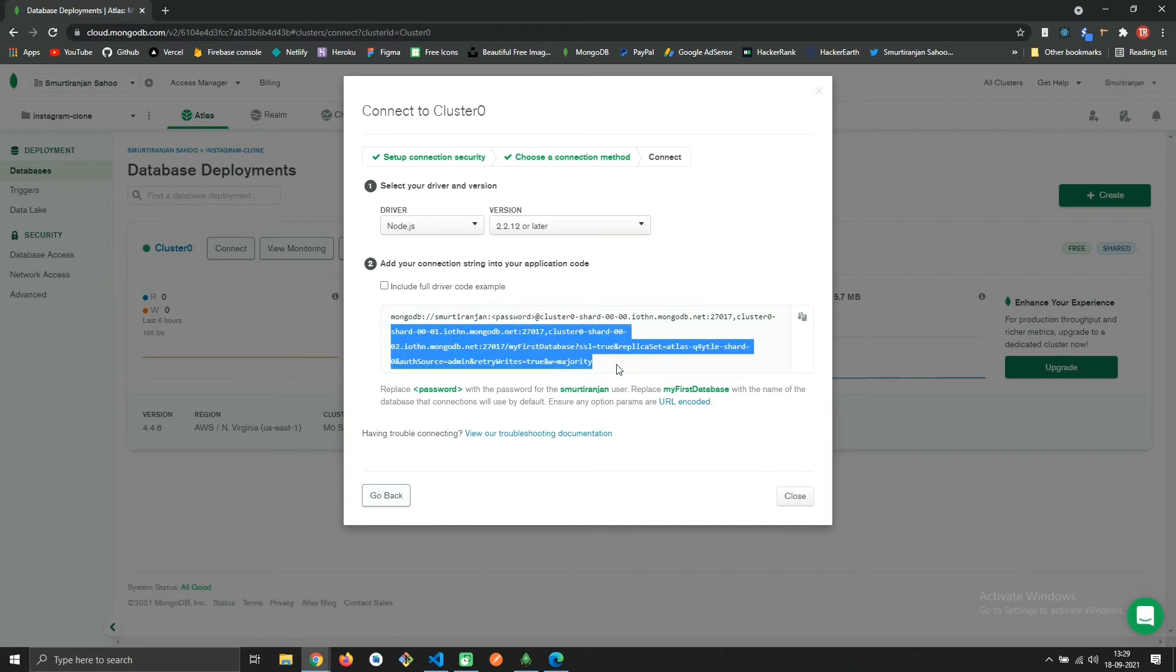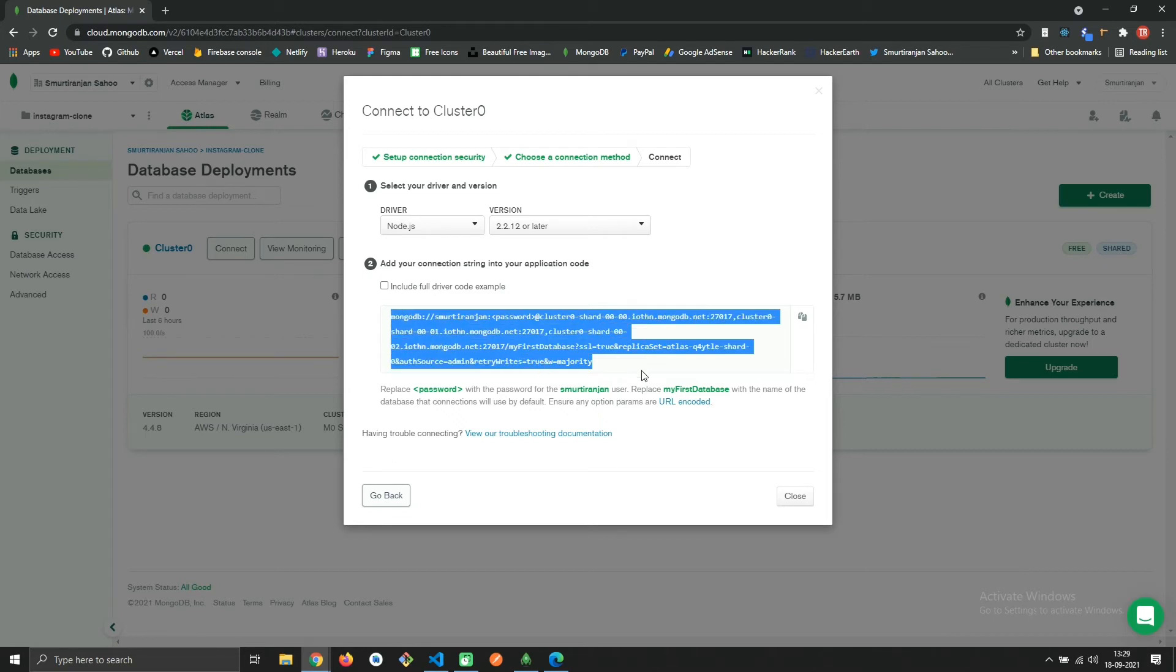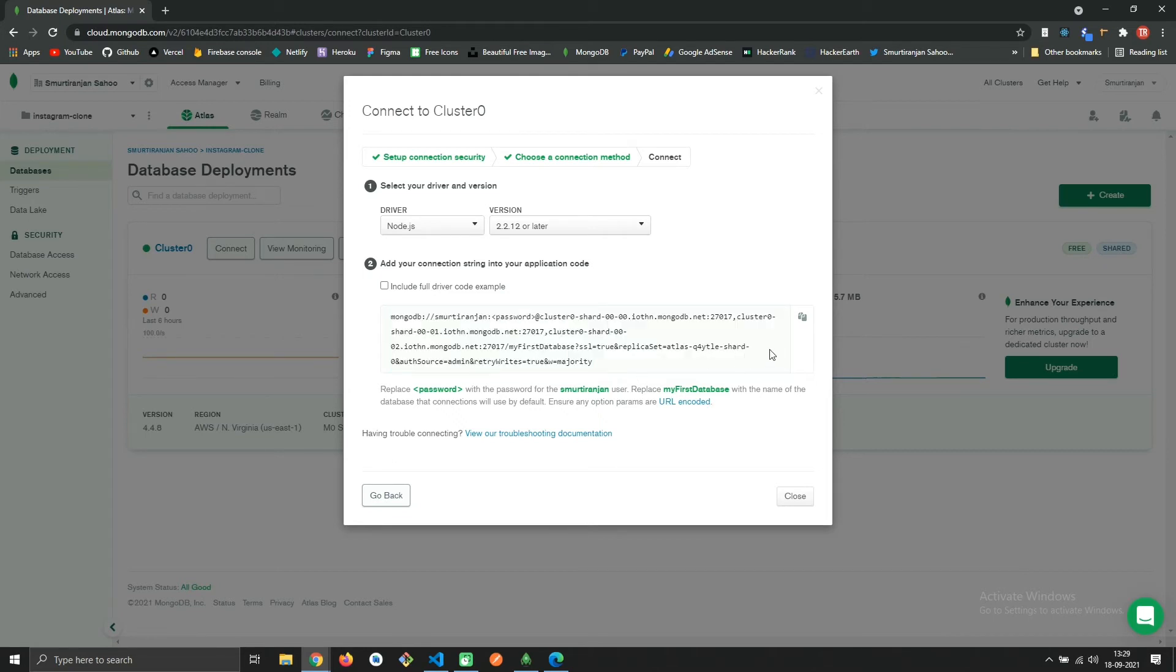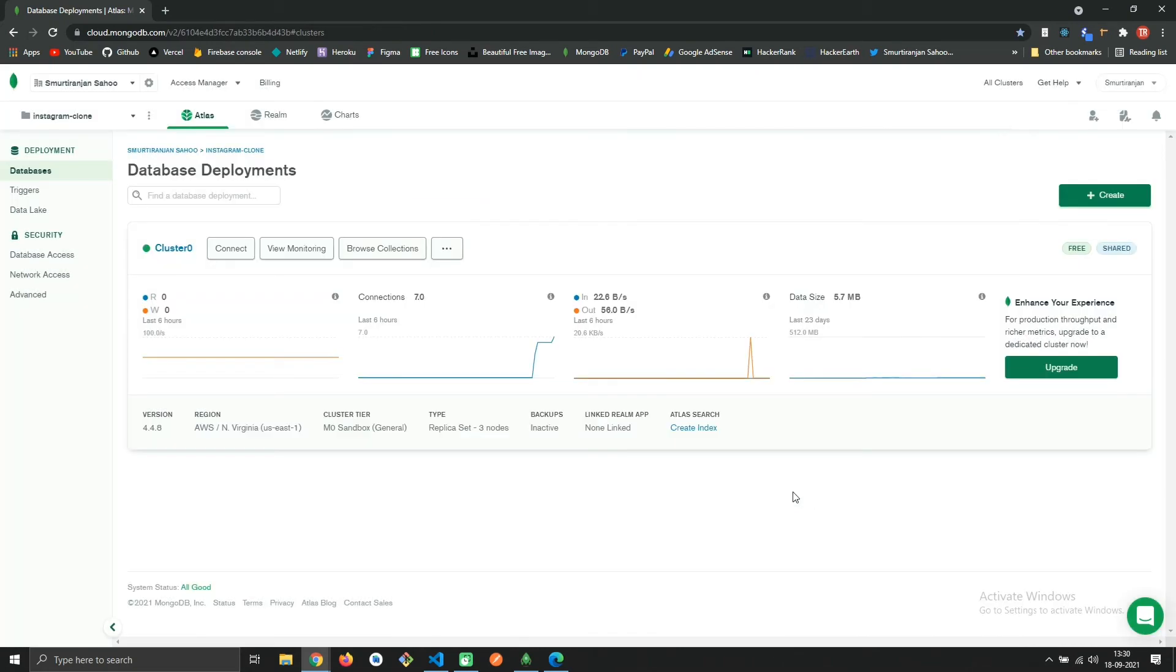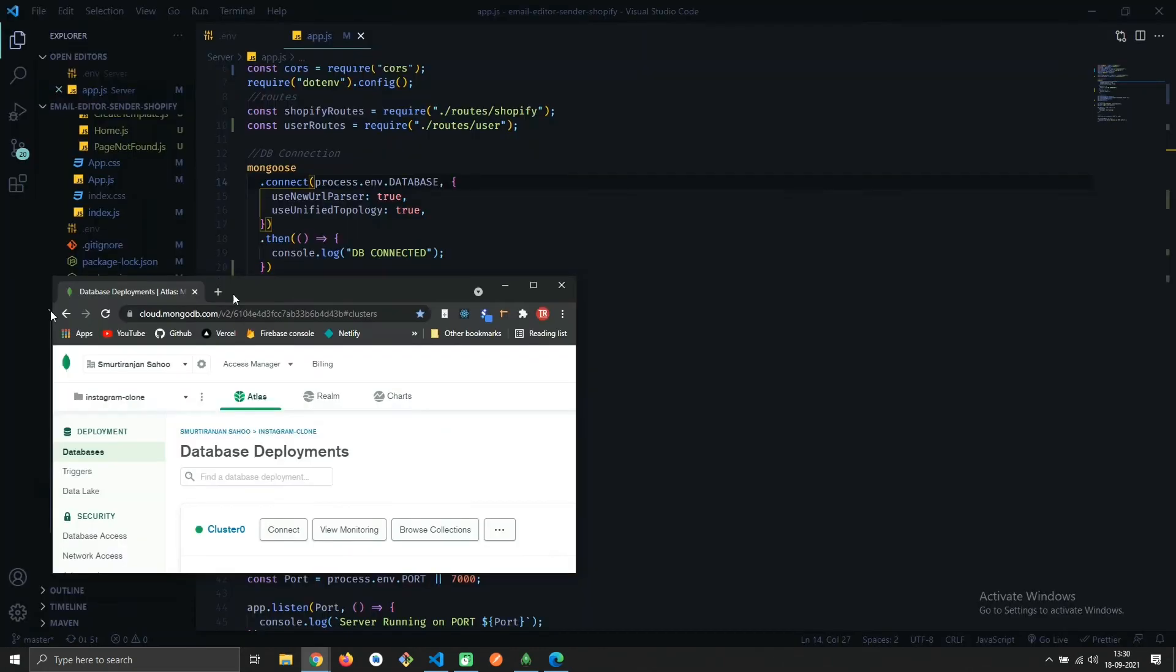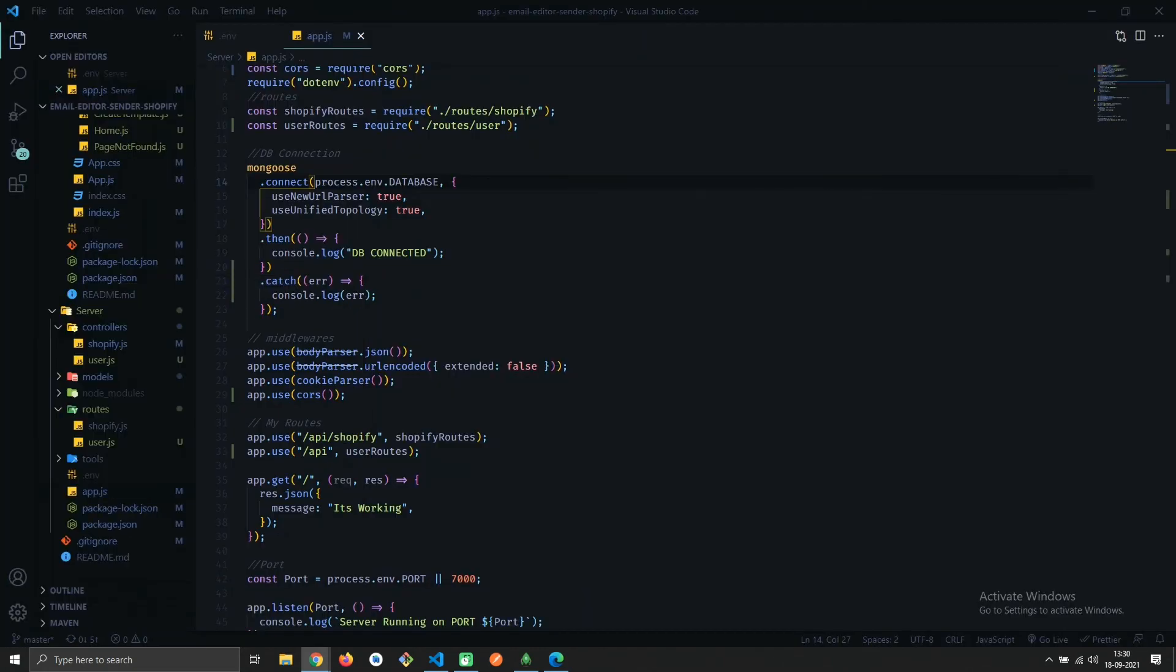Now use this string as your MongoDB URI string. Don't forget to replace the password and database name. I have replaced this string, now let's restart the server.